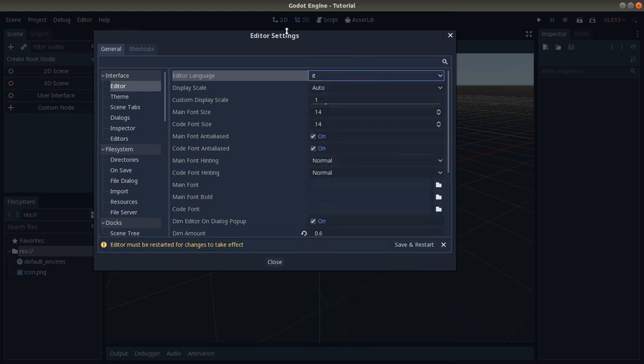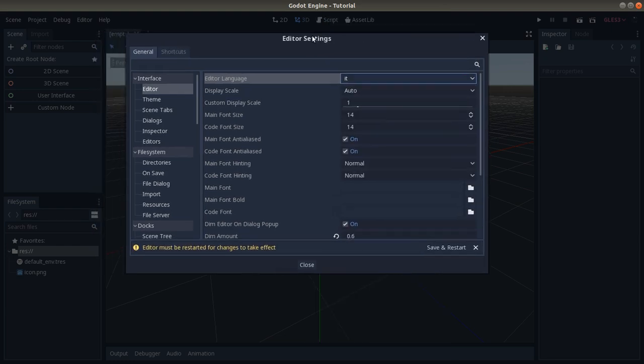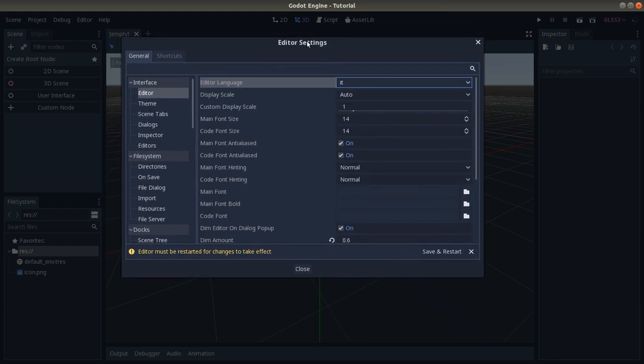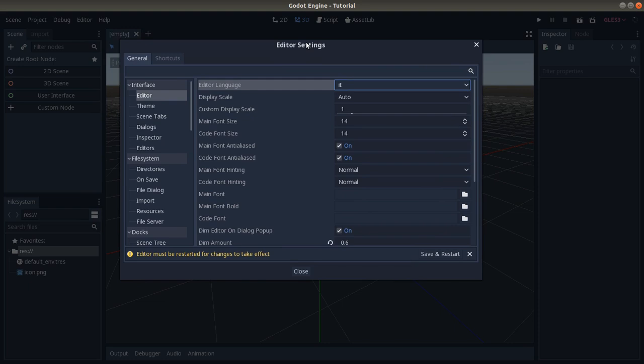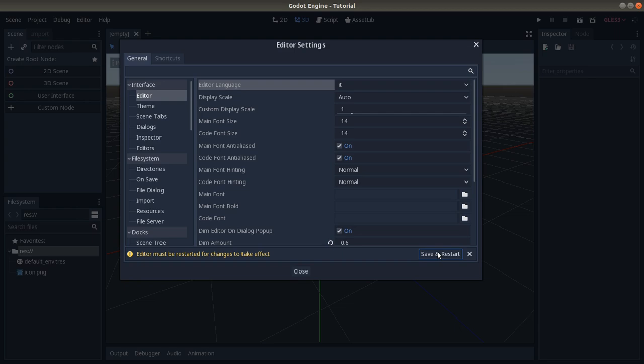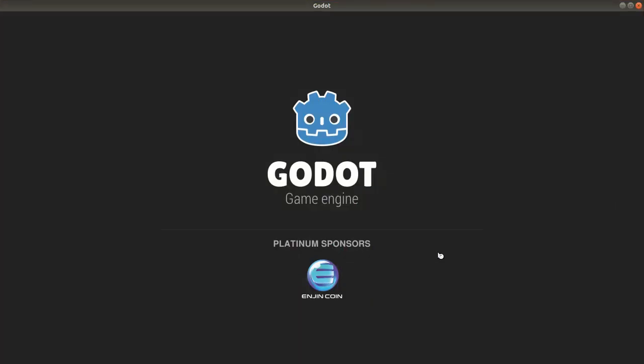Before the changes are active, you have to restart the whole editor. So let's save and restart. Let's click here, and this will change the language. We'll close this editor and we'll reopen everything again. I clicked, let's see—it's pretty fast.